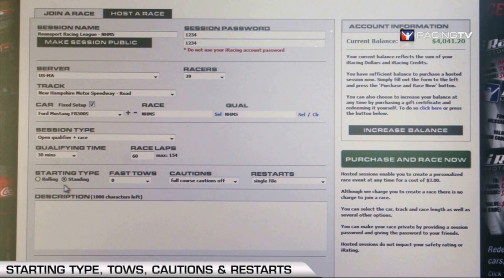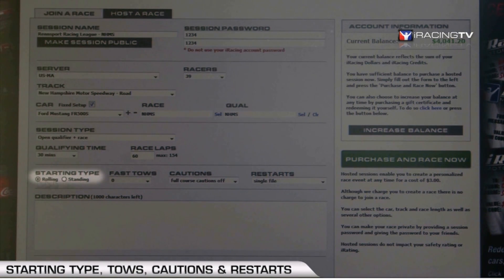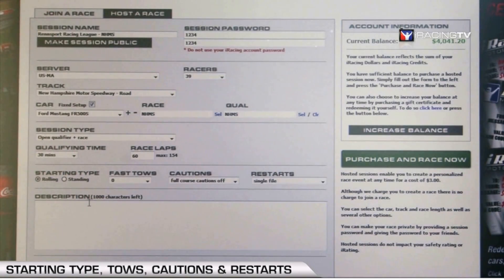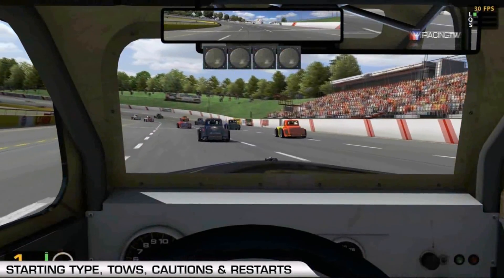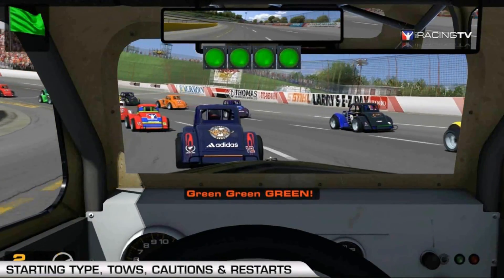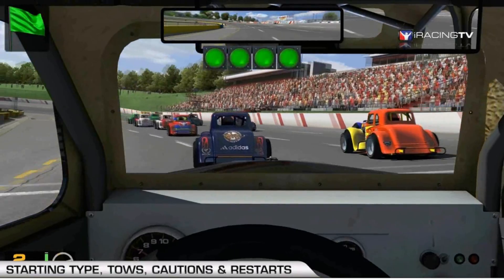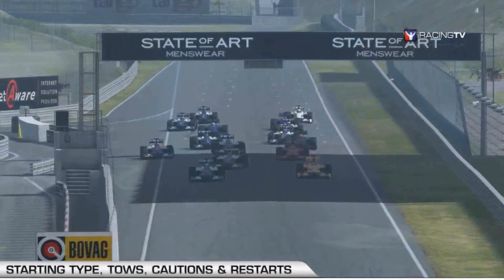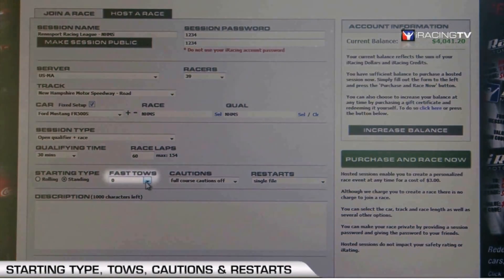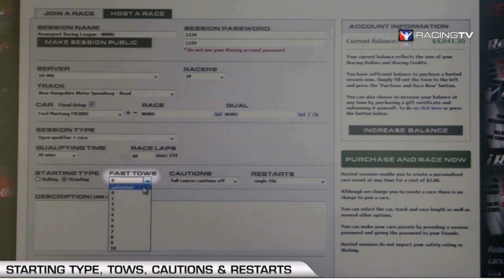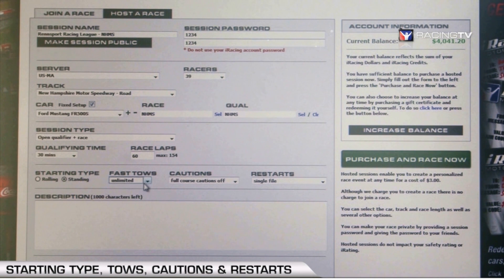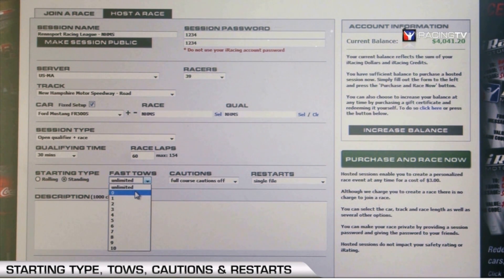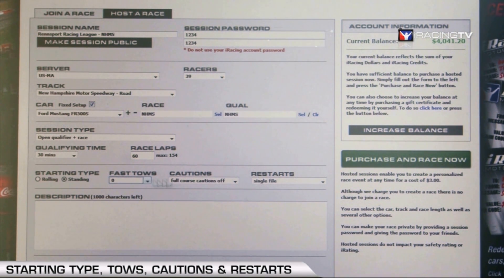Once you've set the type of race, you can choose between a rolling start and a standing start. Keep in mind that during a rolling start, you follow the pace car for one full lap before receiving the green flag — important to consider for fuel planning. A standing start is more common with open wheel and sports car racing. You can also set the number of fast tows; we like to leave it on unlimited to keep things fun, though you can set it as low as zero.